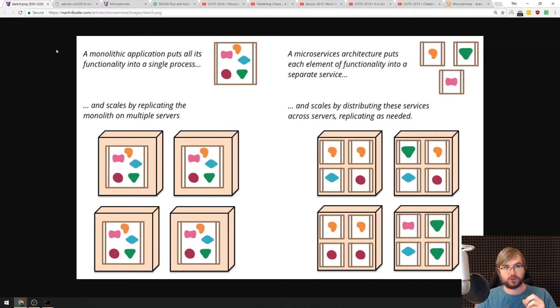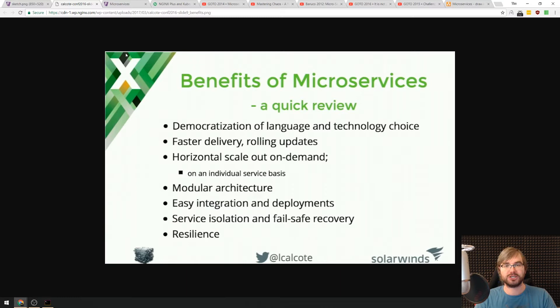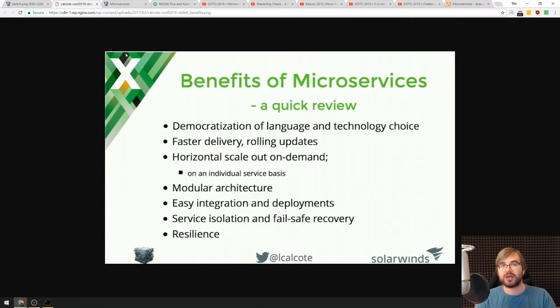So let's talk about the benefits of microservices. This is a slide from the Nginx guys. Again, the link to the article that contains it is in the description. So the benefits are as follows. Number one, and this is probably one of the largest ones, is democratization of language and technology choice. So as long as your microservices speak the same language or use the same transport to communicate, be it REST interfaces or message buses or whatever, you can use any programming language. You can have a system that contains microservices that are written in JavaScript, that are written in Python, that are written in Go, and they will work together as one. And this is amazing.